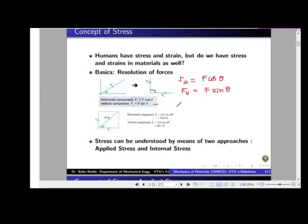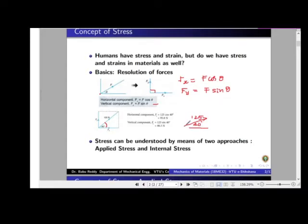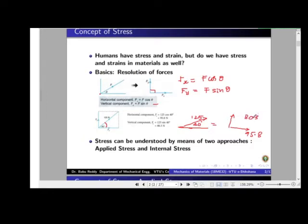For example, if you have 125 Newton making an angle of 40 degrees with the x-axis, then the horizontal component is 125 cos 40, which is 95.8 Newton, and the vertical component is 80.3 Newton. So if you want to apply a force of 125 Newton at 40 degrees, the same effect can be achieved by applying 95.8 Newton along the x-axis and 80.3 Newton along the y-axis. These two systems are equivalent forces.